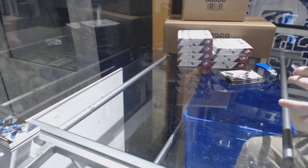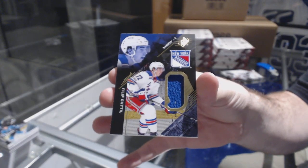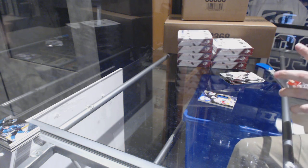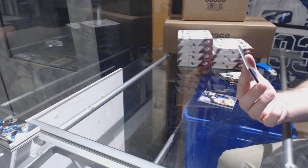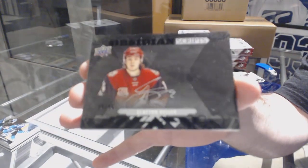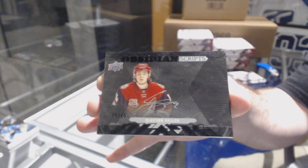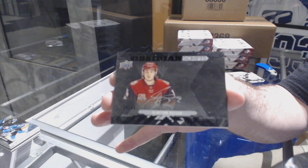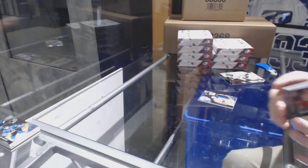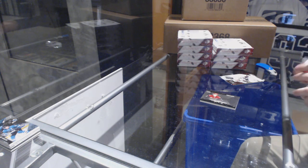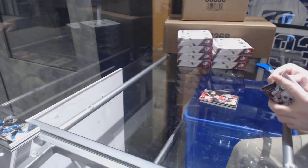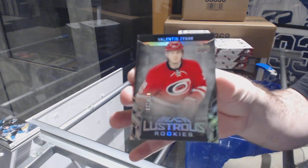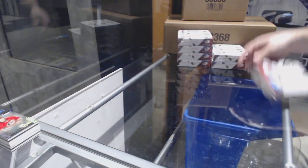We've got for the Rangers, Filip Chytil, the 299 Rookie Jersey. Wow! Obsidian Scripts Autograph number 235 for the Coyotes, Clayton Keller. Number 235, Obsidian Scripts Auto Clayton Keller. Wow. For the Chicago Blackhawks, Alex DeBrincat 299 Rookie. And we've got a Lustrous Rookie to 299 for the Carolina Hurricanes, Valentin Zykov. Valentine for Valentine's Day.